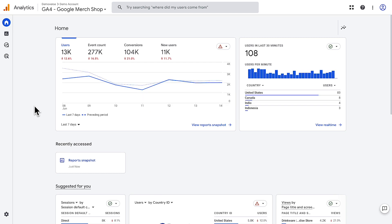The home page shows a snapshot of information that's relevant to you and your business. It will also surface reports and pages that you've recently viewed, as well as data and insights about your property. The home page will provide more personalized content suggestions as you use Google Analytics.